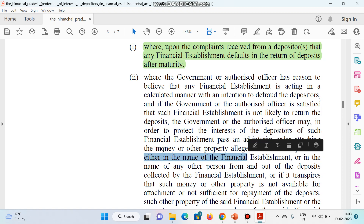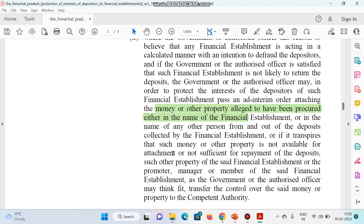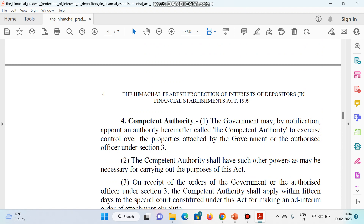...pass an ad interim order attaching the money or other property of such financial establishment — तो उसकी जितनी भी money है, उस financial institution की या उसकी जो property है, उसको government अपने अंडर ले सकती है, attach कर सकती है. This is the simple meaning of attachment of property. सारी की सारी government को right है कि उसकी property acquire कर सकती है. और establishment को भी right है — अगर वो claim करे कि हम returns वापिस कर देंगे, तो उसके लिए भी एक procedure है — for due permission of the court, एक security deposit amount करवा के वो अपनी property को detach भी करवा सकते हैं. Competent authority — government by notification appoints an authority known as the competent authority to exercise control over properties attached by the government.